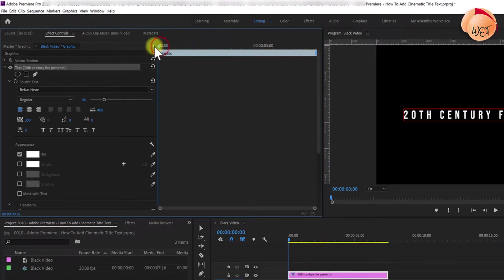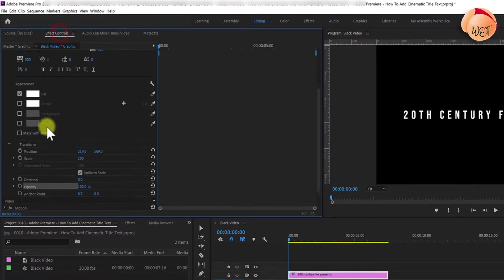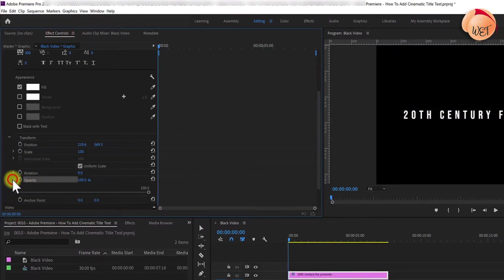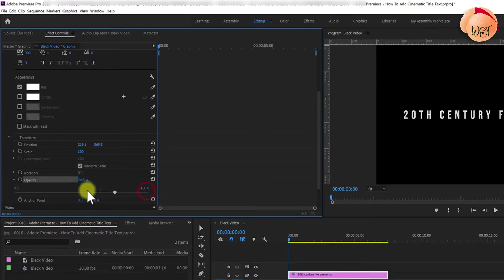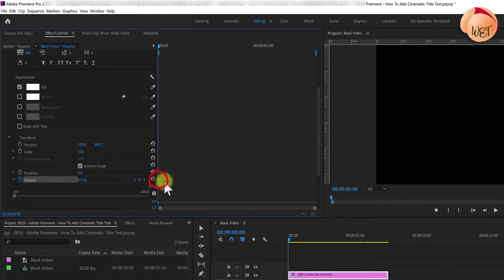Position your time marker at the start of your text clip. Go back to effect controls. Open up the opacity settings. Reduce the opacity to zero. Then click the stopwatch next to opacity and this will create a starting keyframe.